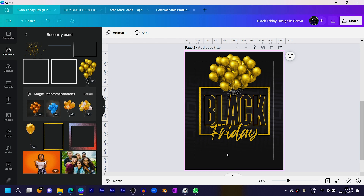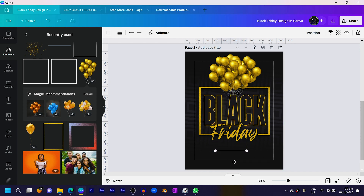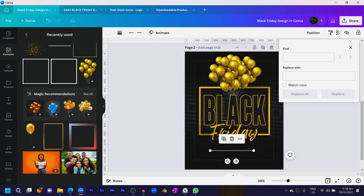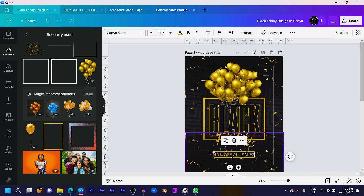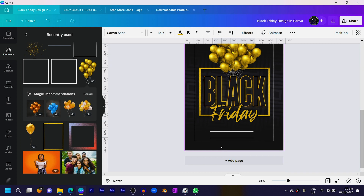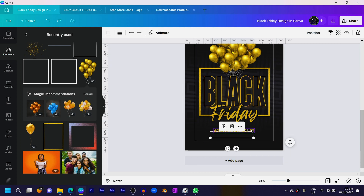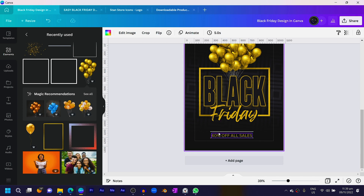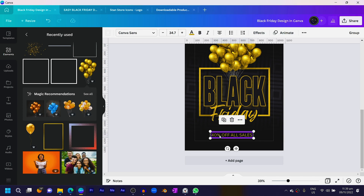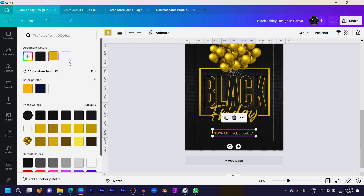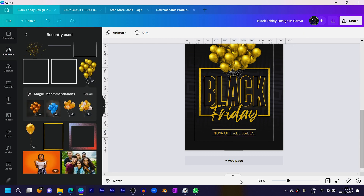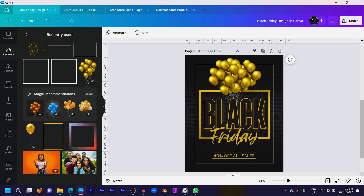The next thing is to add some lines. Press L on your keyboard to add a line and position it here, then increase the size and duplicate it. Position the duplicate somewhere here. Select all and center them properly. Make sure you are changing the color of the lines to a golden color. You can see how beautiful this is looking.